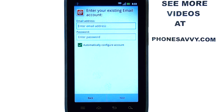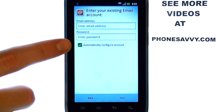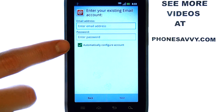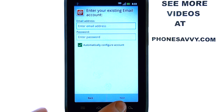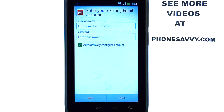If your email account is not set up with auto-detect, you need to uncheck this box located here, and then select next. You can then fill in the details of your email account, such as the incoming and outgoing mail server. That information you can get from your email provider.